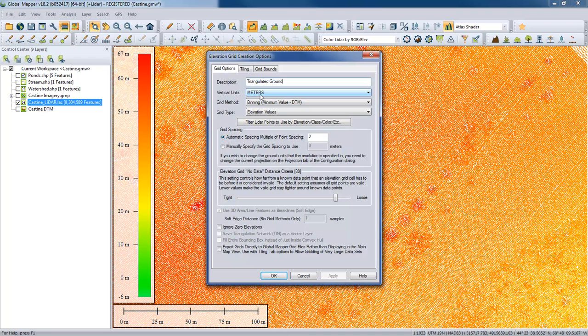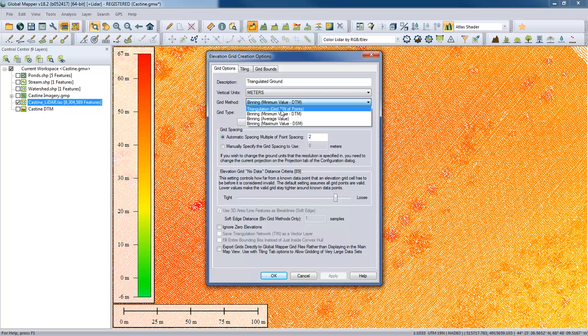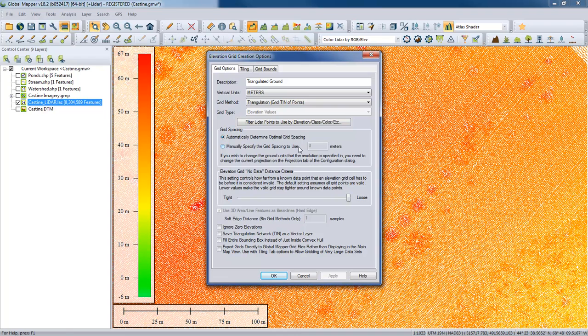Next comes the gridding method. We're going to look first at triangulation. This can be done without the LiDAR module using vector data — in fact, it's the only option without the module. If you're not a LiDAR module user, you'll notice the dropdown is available, but trying to initiate any non-triangulation method will tell you that you need to activate the module. When we enable a different method, some options in the lower part of the dialog will change slightly — we'll discuss the differences when using binning.